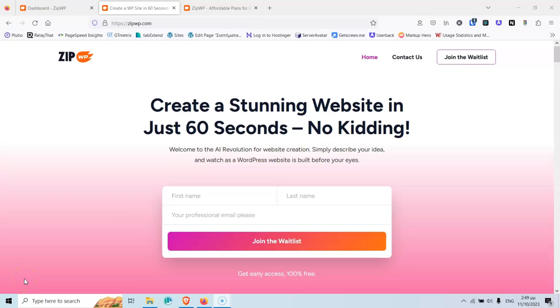In this video, we're going to review the ZipWP. Hi, my name is Stratos and I create video tutorials about WordPress. Please subscribe to my channel for more videos like this.